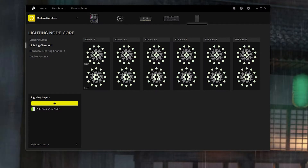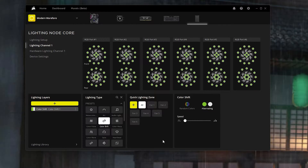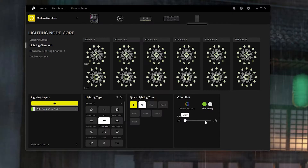For the Lightning Node Core, I have six fans hooked up to it. Not all of these are QL fans — some are ML fans — and I have it set to Color Shift. I have quick lighting zone all, on the slow side, in green and white color. It gives it a really nice look especially when you're gaming Modern Warfare 2, making it way more exciting.